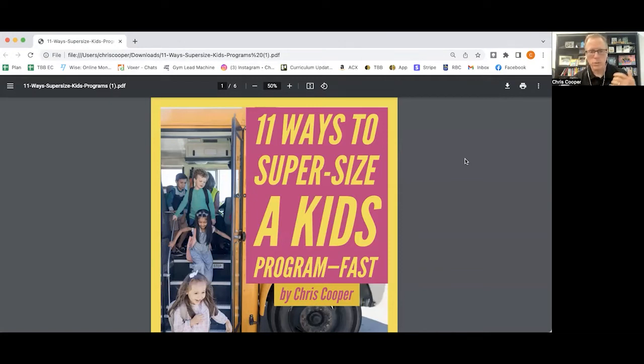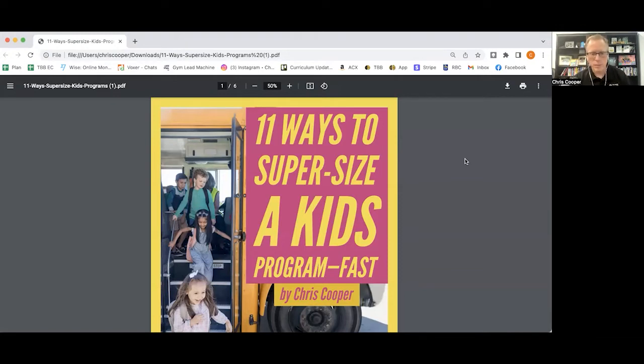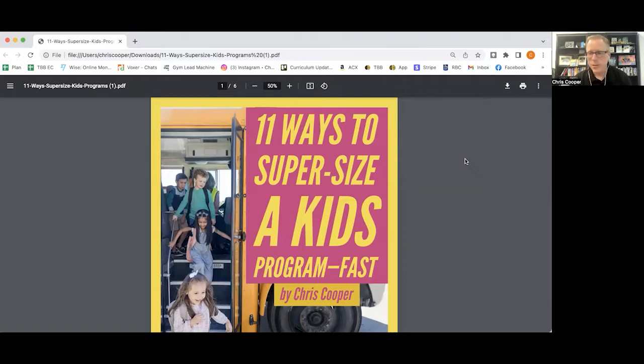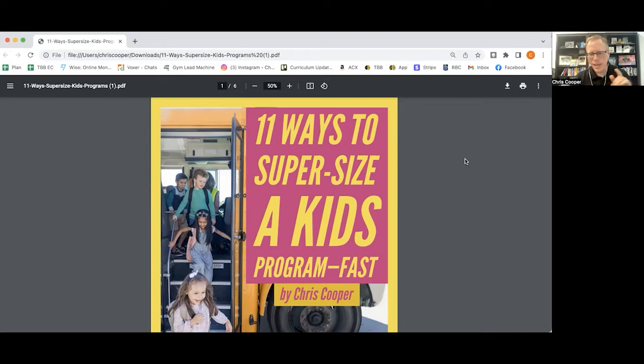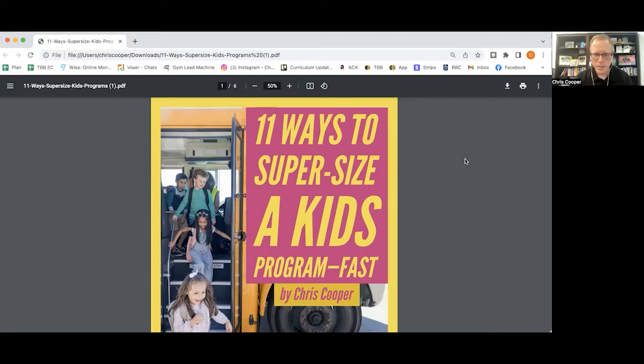This is super important, not just because it's a great way to build culture and community, not just because it's a great revenue stream for your gym, but also because this is one of the best ways that we as gym owners can have an impact on the next generation. Kids who learn to love fitness early tend to pursue it throughout their lives.